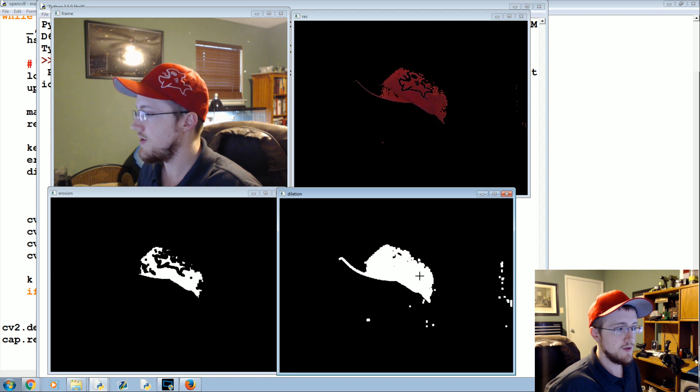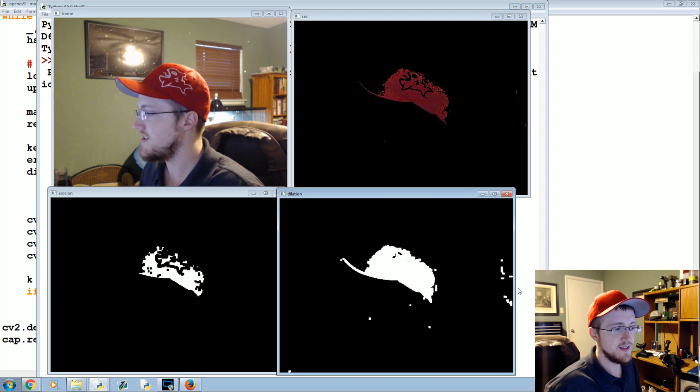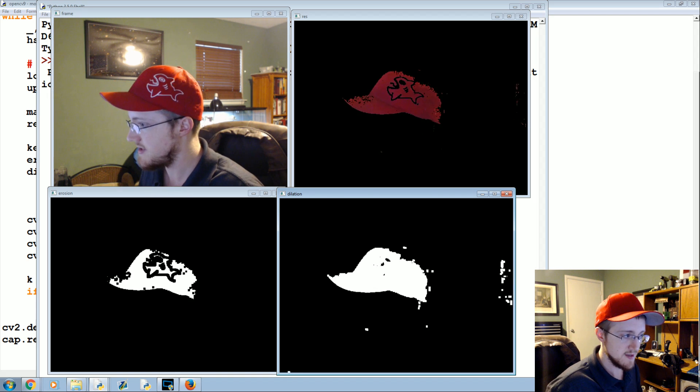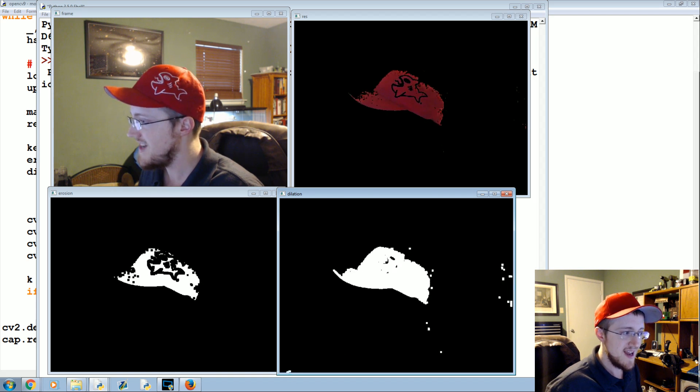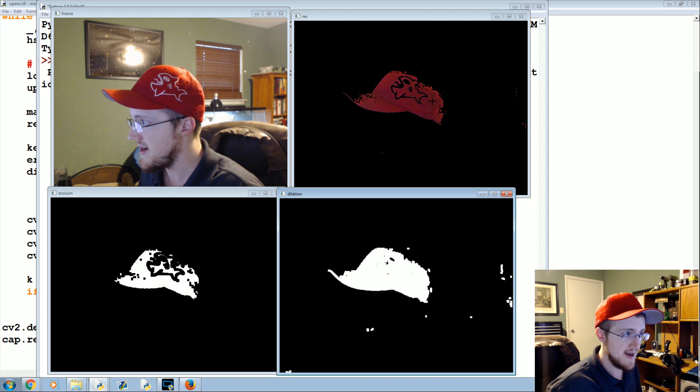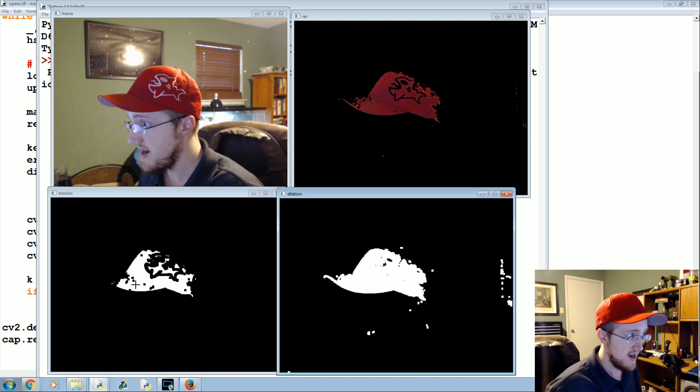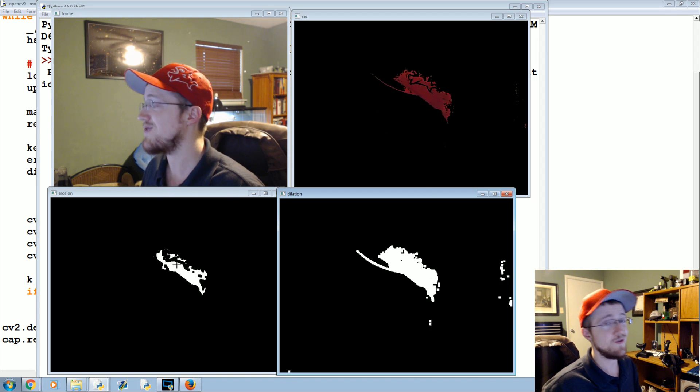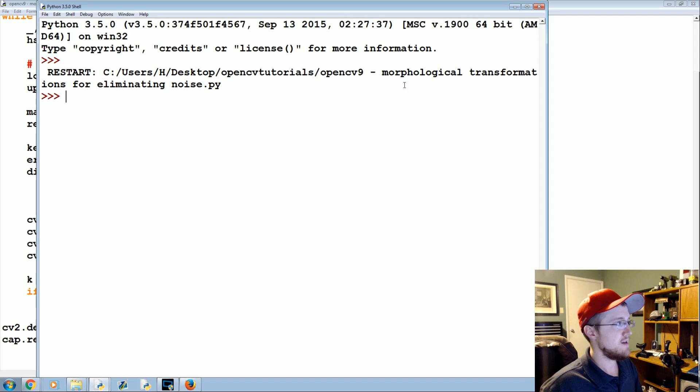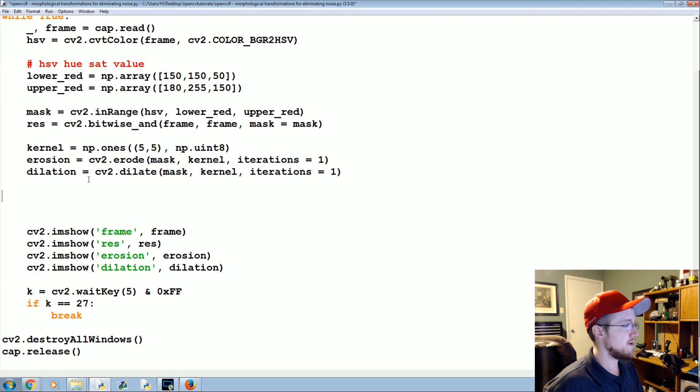The false positives are these noises in the background, right? These are false positives. False negatives would be in the hat right now, all these black pixels in my hat, those are false negatives. So opening is to remove the false positives.